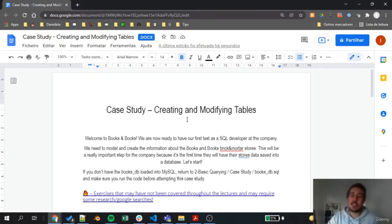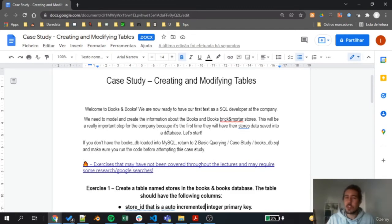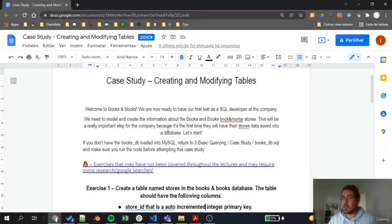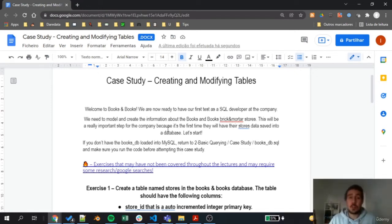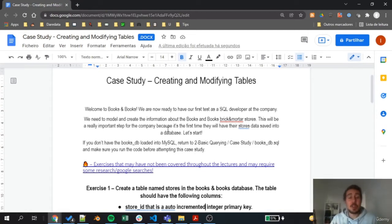Now our challenge is to create the stores information on the Books and Books database. As a part of the IT department, what the company asked us is to model this stores table and also insert some information into it in the database because they want to track the stores that the company has.